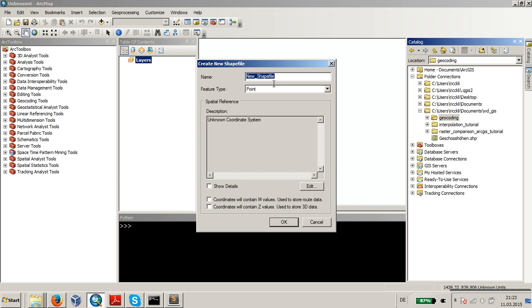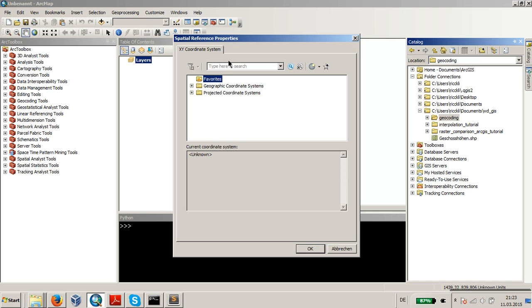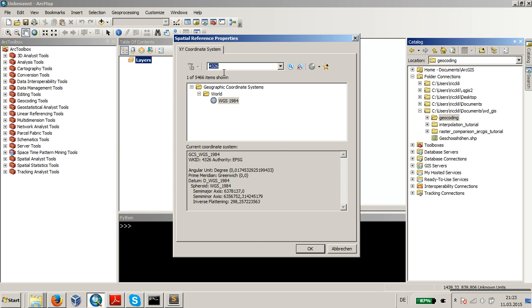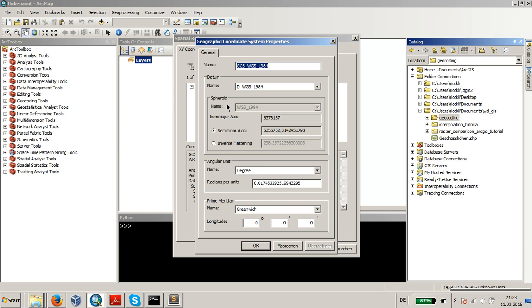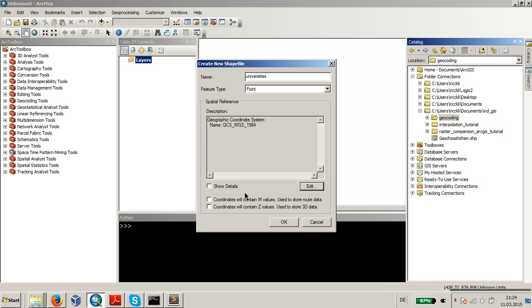Let's create a new shapefile. My shapefile would like to or should have the name universities, which is a point shapefile. And according to the geocoder we will use, the geocoordinates will be in the EPSG 4326, so the normal WGS84 coordinate system, 4326, where it is, okay, everything's fine.